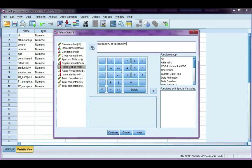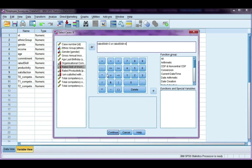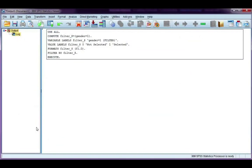Then I want to select those cases. It's really important that you have a space on either side of the OR, otherwise it won't recognize it. If I go ahead and click continue, and then OK, go back to my data set.